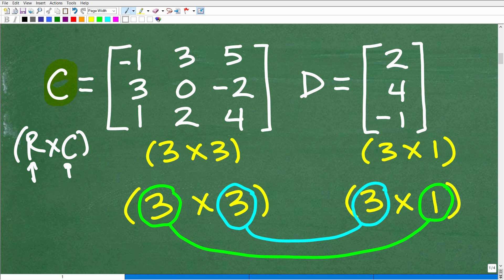This matrix over here — hopefully you can see — it has one, two, three rows, and it only has one column. So this is a three by one matrix.